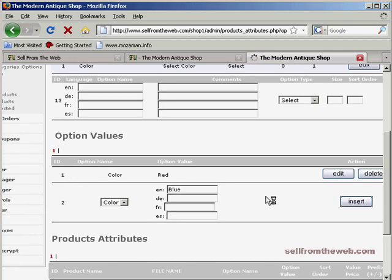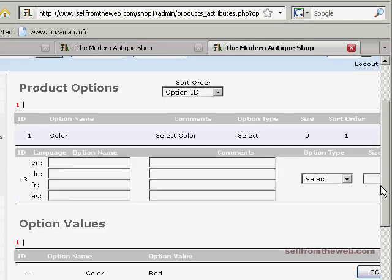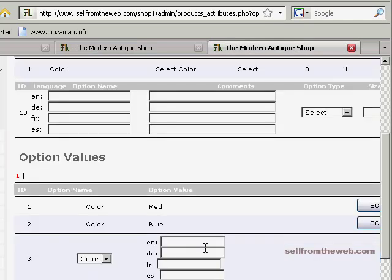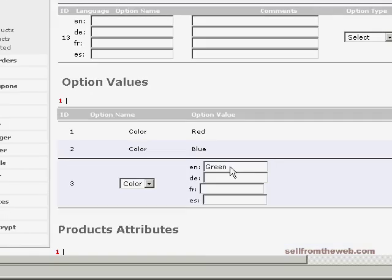Lastly, we'll go ahead and insert green, just to keep this simple.